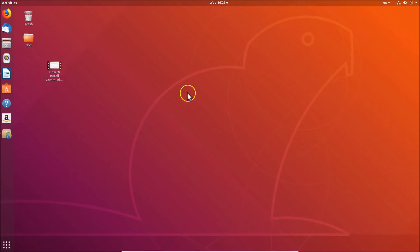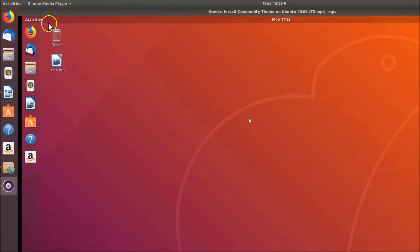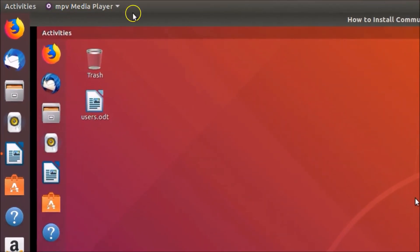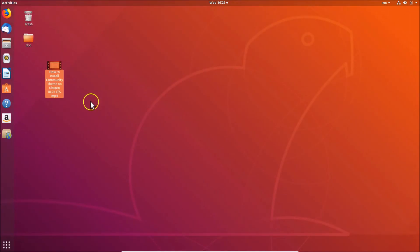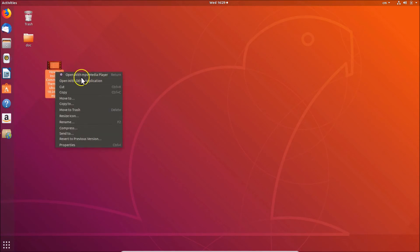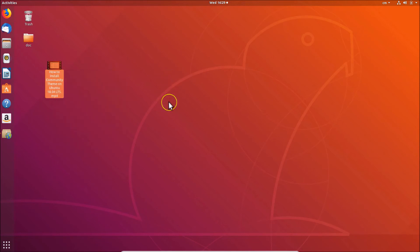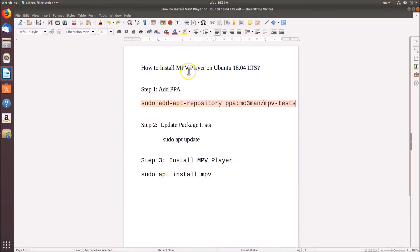Close the settings window. Now if you double-click on the media file to open it, you can see it's opening in MPV media player. If you right-click on the media file, you can see 'Open with MPV media player' — it's now the default media player on Ubuntu 18.04 LTS. That's it guys, thanks for watching. If you like my videos, please support this channel by subscribing. Thanks, bye bye.